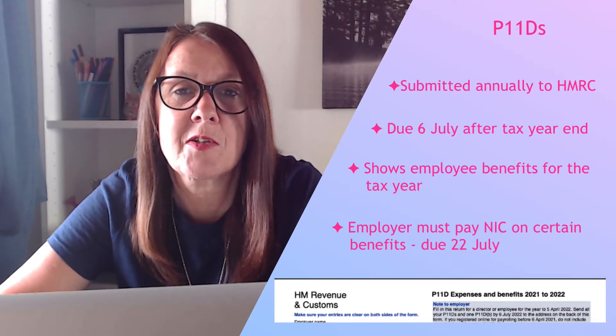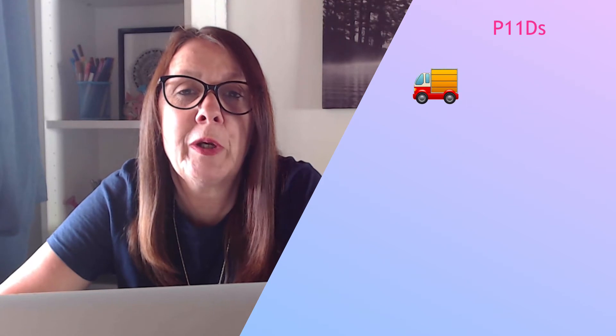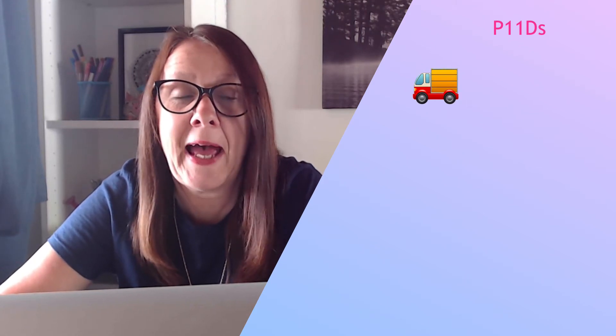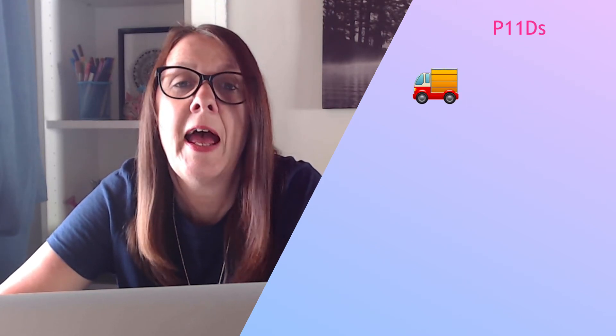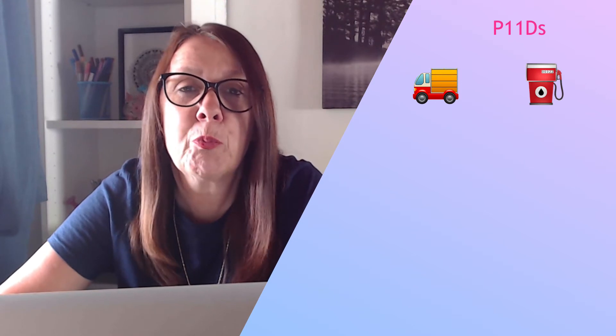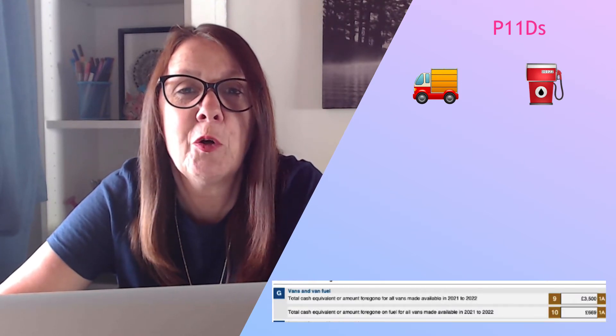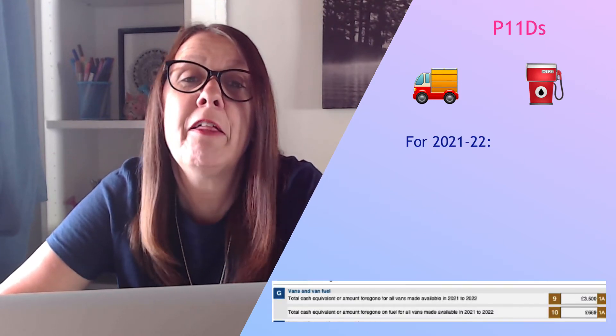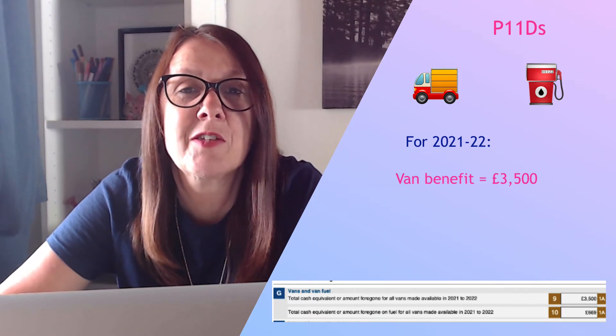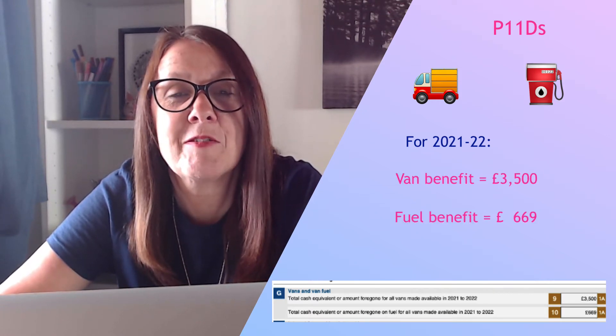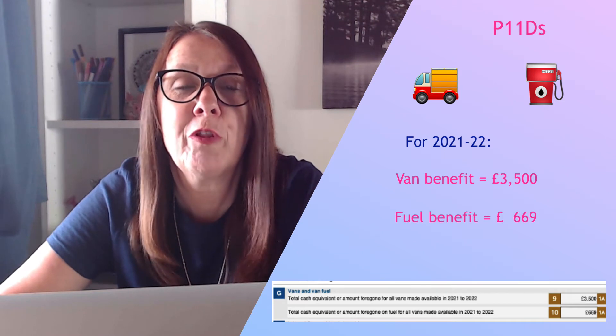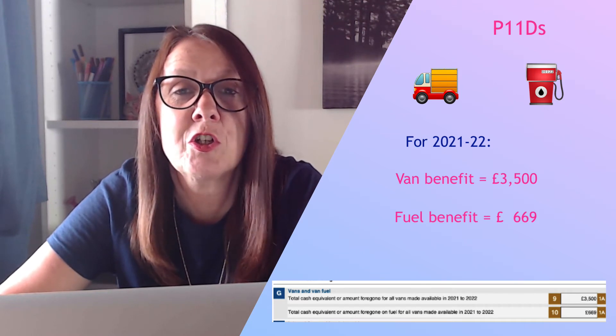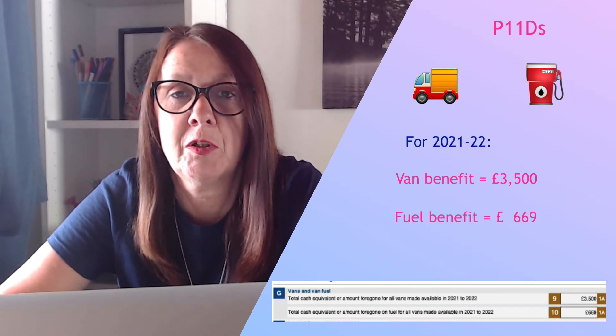When I say make P11D payments, what I actually mean is employers' Class 1A National Insurance payments. For example, if you've got an employee and they have a company van that they use for personal use and also fuel, you would report on P11D the value of that benefit which would be £3,500 for the van and £669 for the fuel. That's for the tax year 21-22.